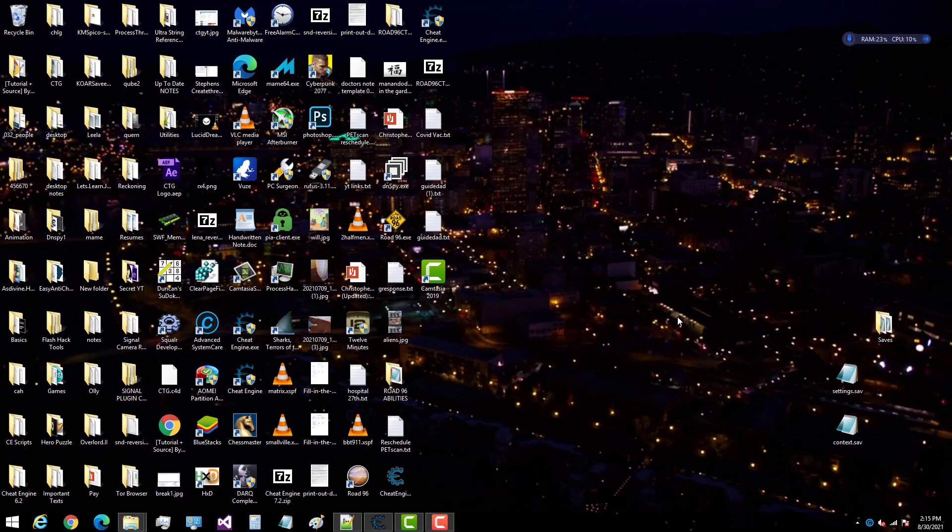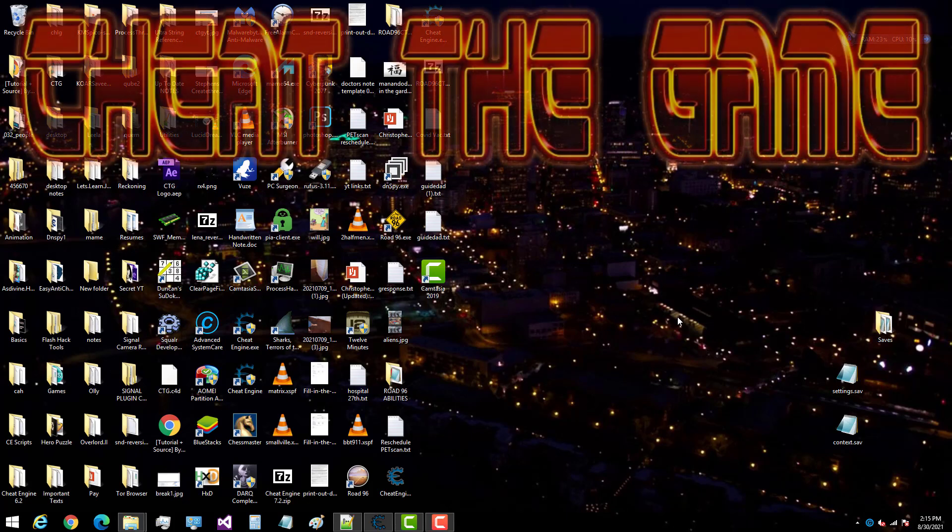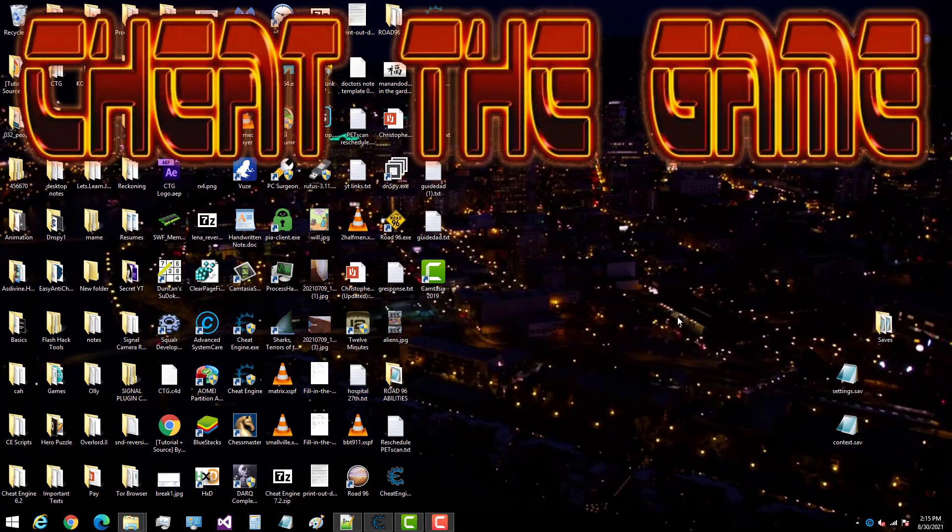Alright guys, I'm out of here. You all take care. Keep on hacking. Most importantly, please enjoy yourself. That's really what it's all about. You cheat the game fellas. Because believe me.